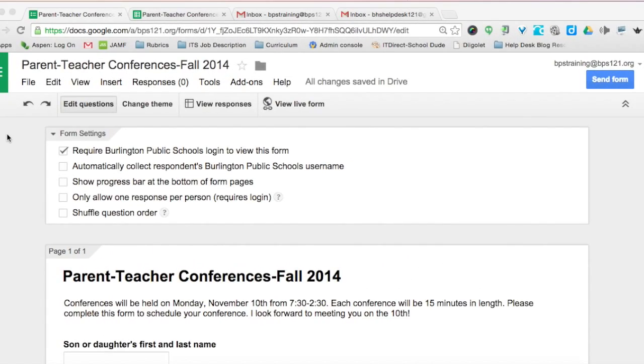In this tutorial, I'm going to show you how to use Google Forms, Google Spreadsheets, and two add-ons for forms to schedule parent-teacher conferences paperlessly.